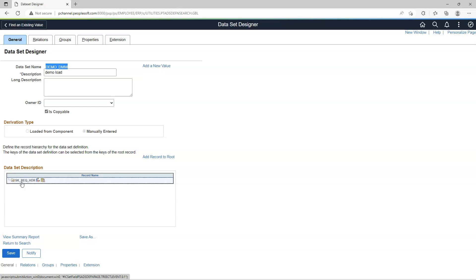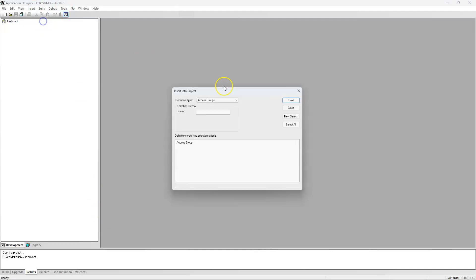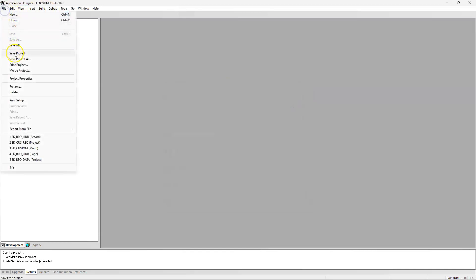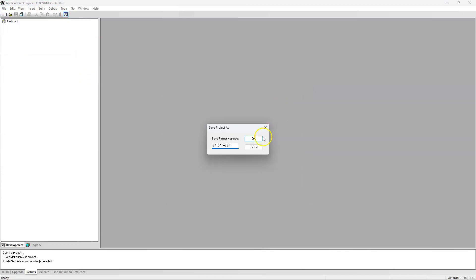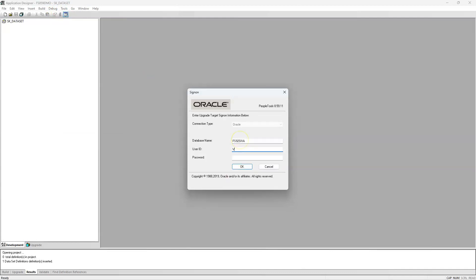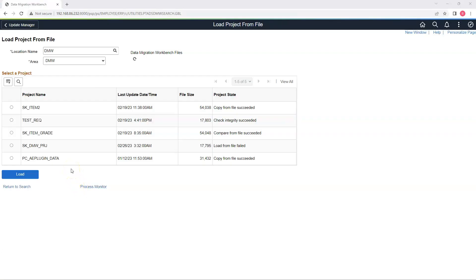In order to migrate our dataset, I logged into the source environment App Designer. I will Insert Definitions into Project, select Dataset Definitions, find our dataset, double-click on it, save the project, and migrate it to our target environment. Now let's try to reload the project again — hopefully this time it goes through. No errors.